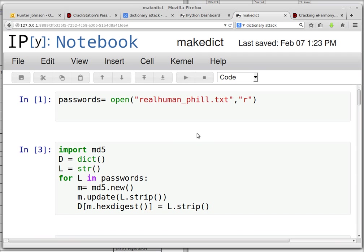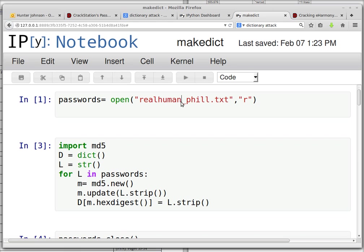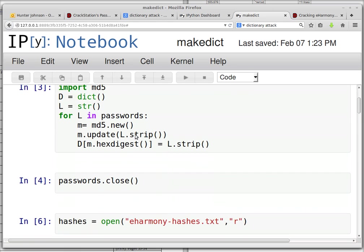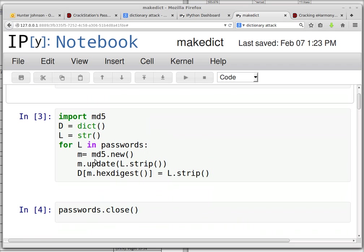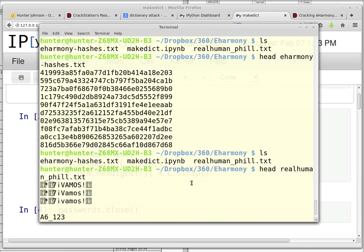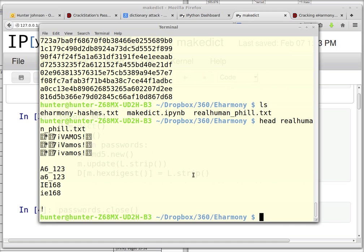So first we open the password file, the collection of passwords that people tend to use. And Python has a built-in MD5 module. So I just go through the password file, and I had some problems here with memory. You might also. These are just huge files.